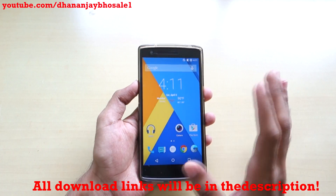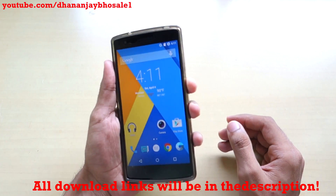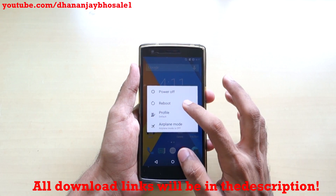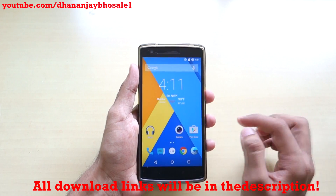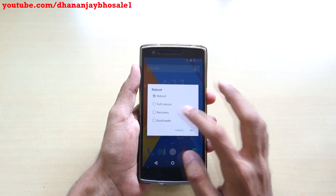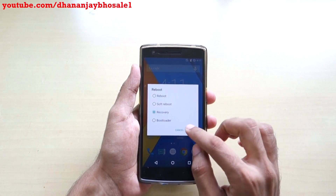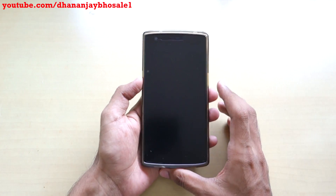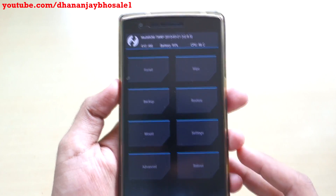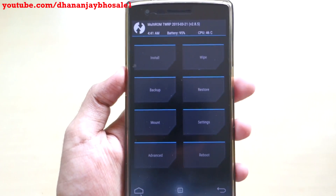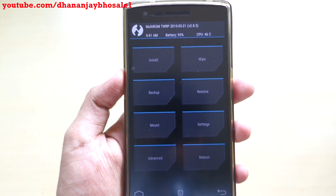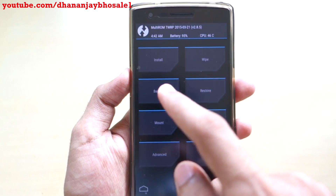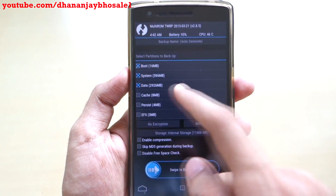If you already have TWRP recovery installed, simply hit the power button, then select reboot, select recovery, and it will open. Now we will reboot into recovery mode. As you can see, we have successfully booted into recovery mode. The first thing you should do is back up your current ROM.